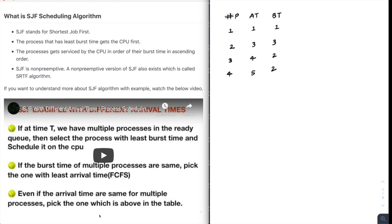In this video we will look at how to implement SJF scheduling algorithm using C++ programming language. Since C++ and C are very similar, if you want the C programming code you can just remove the cin and cout statements and you should be good with the C code, because I have not used any advanced data structures that are present in C++ for this coding.